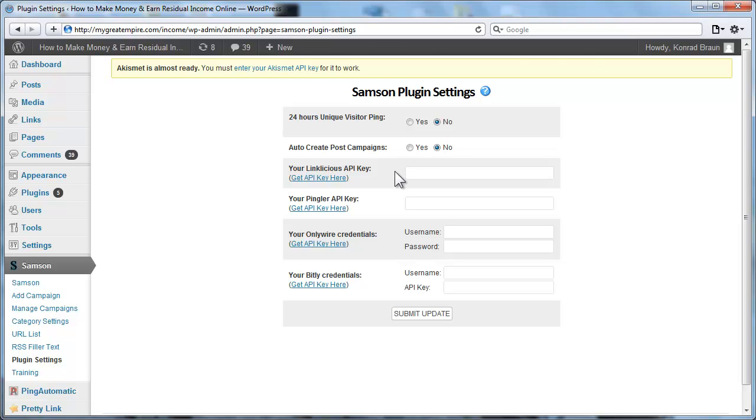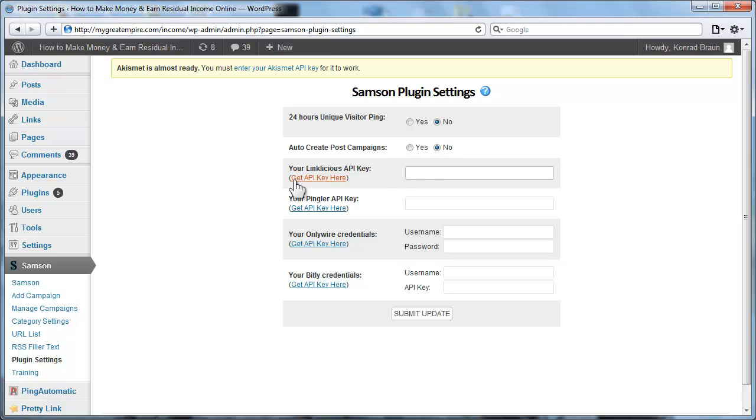Another cool feature that I built in is that the plugin will automatically submit each of the sites that it generates your backlinks on. It will submit those to Linklicious if you set up your API key right here. So if you have an account with Linklicious, which is an indexing service, you can click here to get it. All you do is you paste in your API key right here. And then every time you create a new campaign, it will automatically submit all those newly generated URLs to your Linklicious account to help each of those URLs get indexed by the search engines. So again, super cool little feature right there.